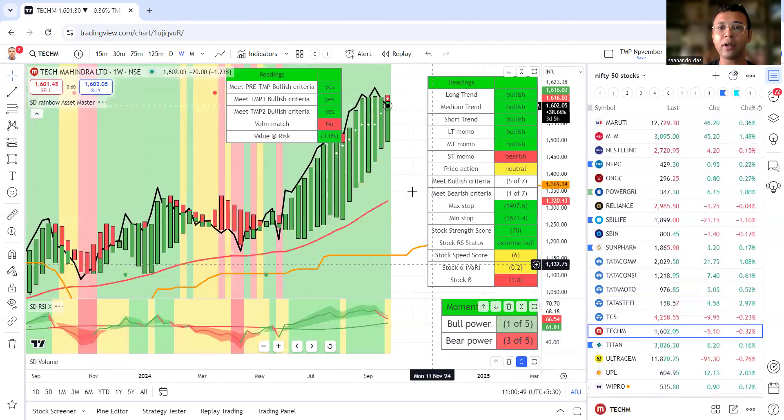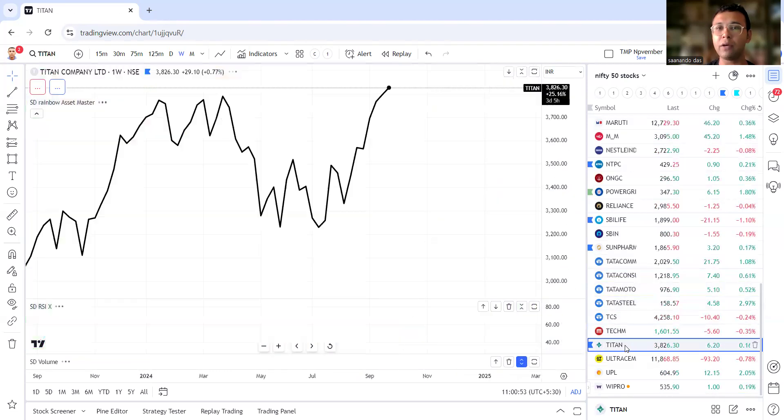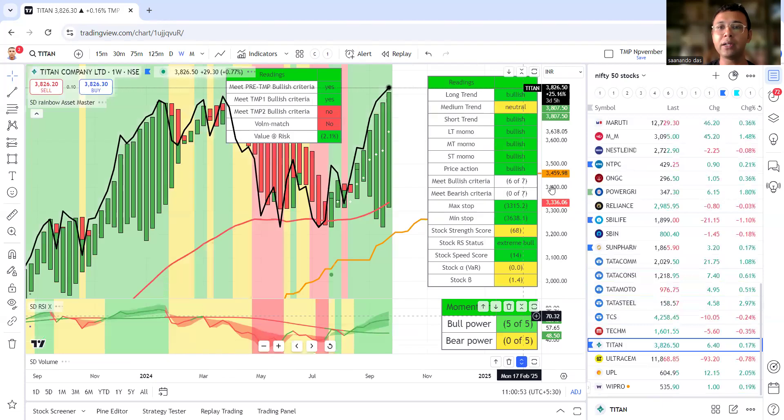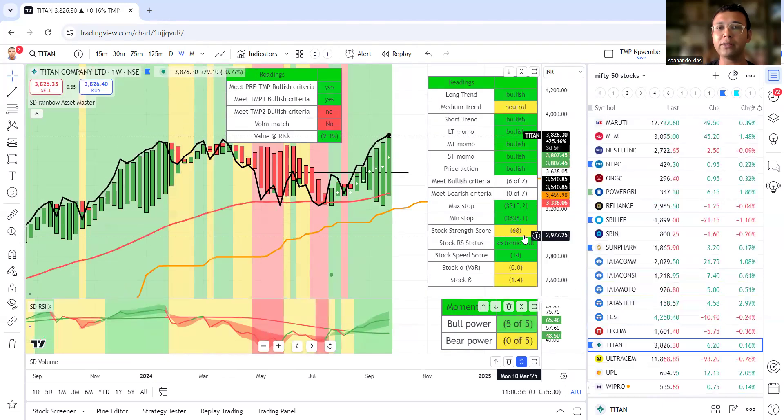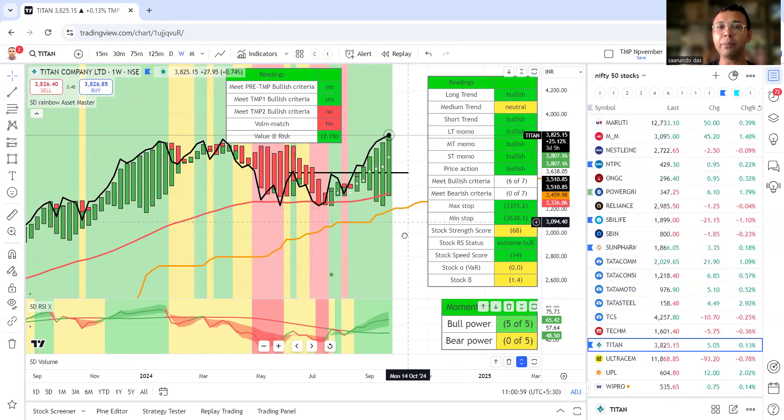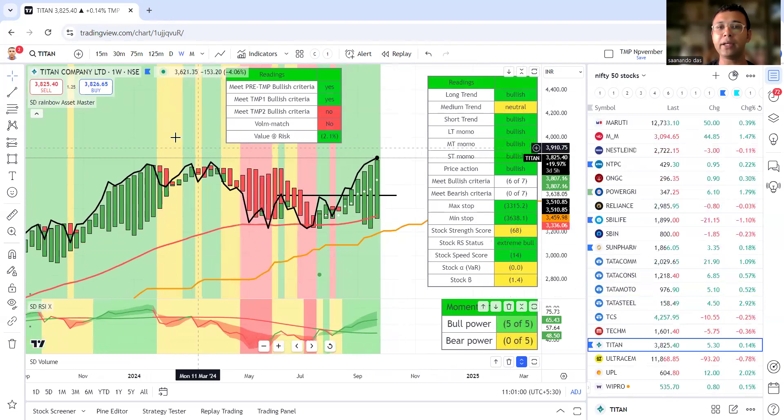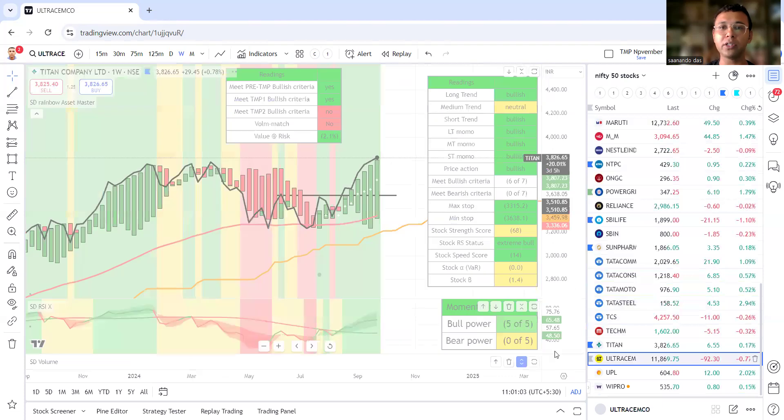TCS we have a sell signal, avoid. Tech Mahindra fading, short term momentum bearish, we'll avoid. Titan remains but our strength is not there so we'll keep it light. Titan needs a major break but without momentum no break is going to be successful.